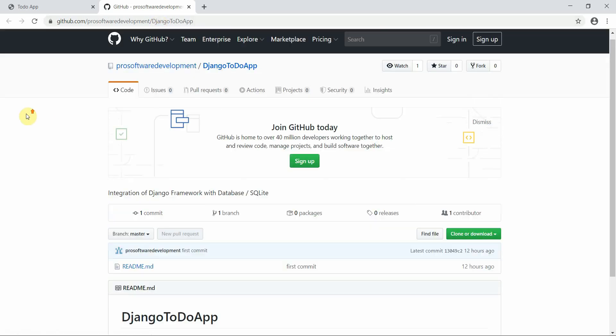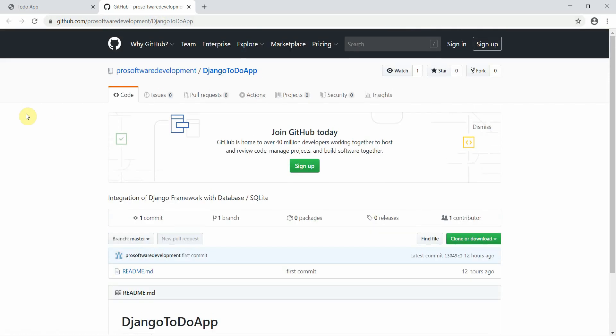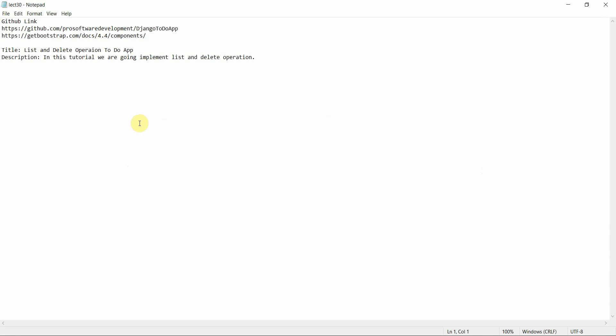Welcome to Programming Knowledge. This is the third tutorial of our Django series. We are going to continue with the Django to-do app project, working on the SQLite database. In today's tutorial we are going to implement the list and delete operations on the to-do app.